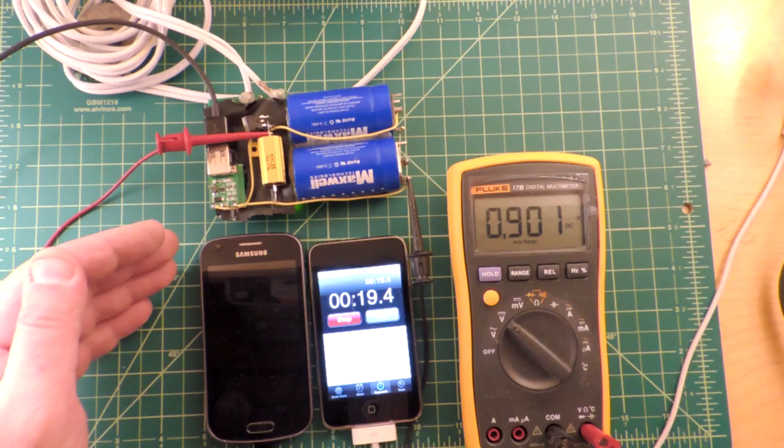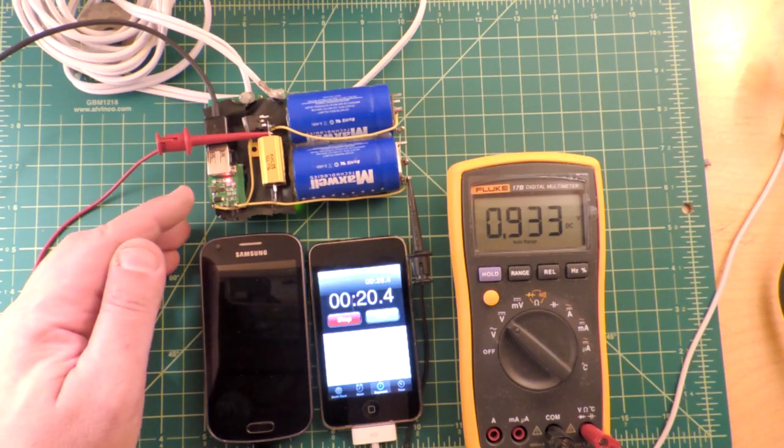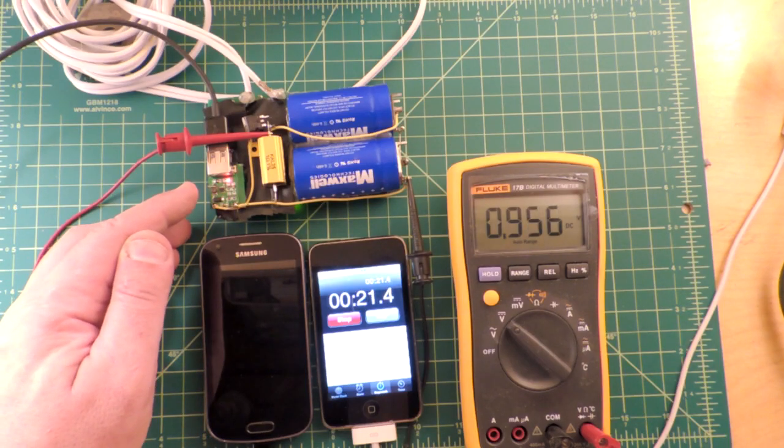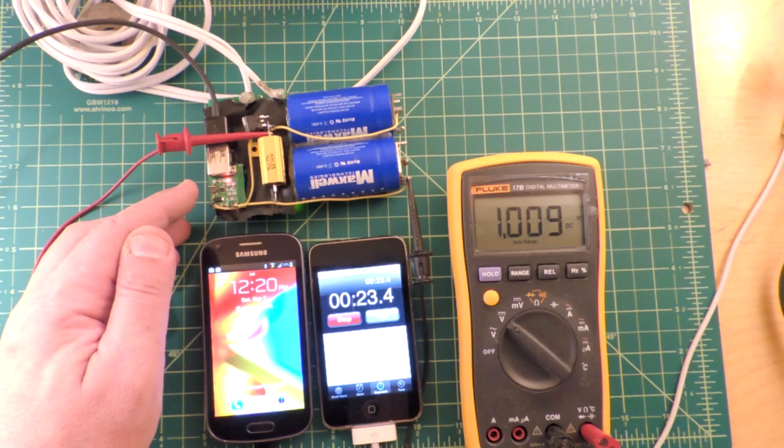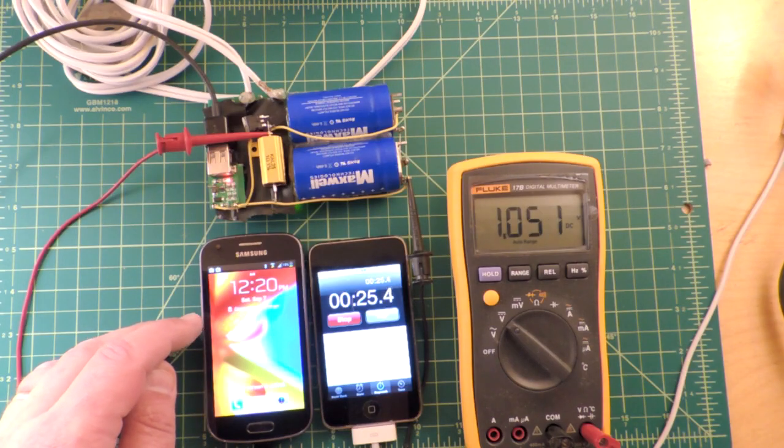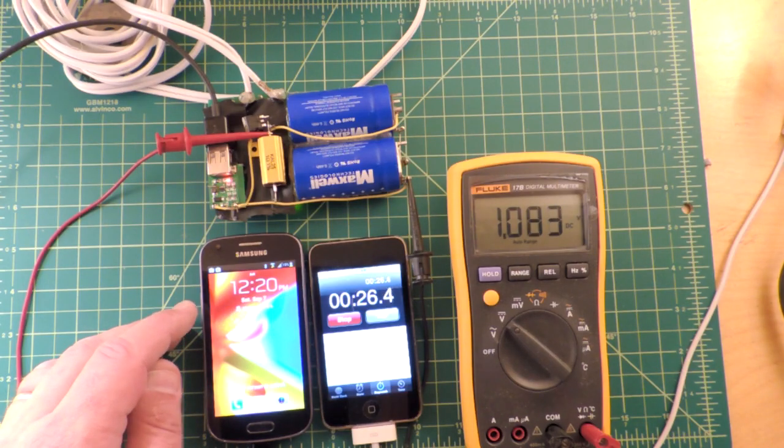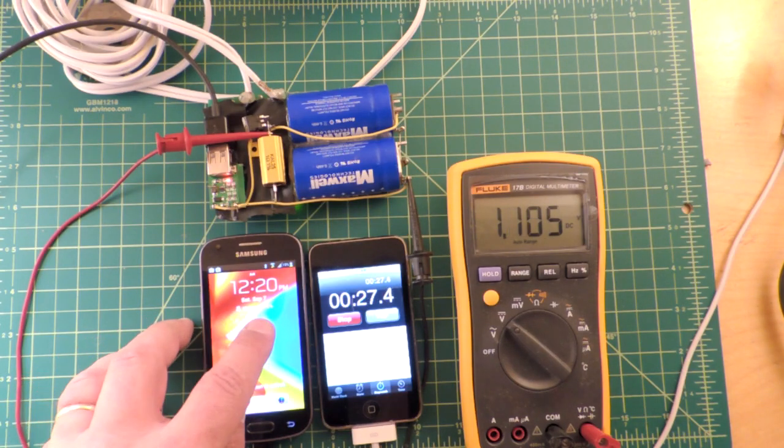Okay, as we get closer to a volt, you'll see now the little USB charger has turned on and it's providing electricity to the phone and the phone will start to charge.